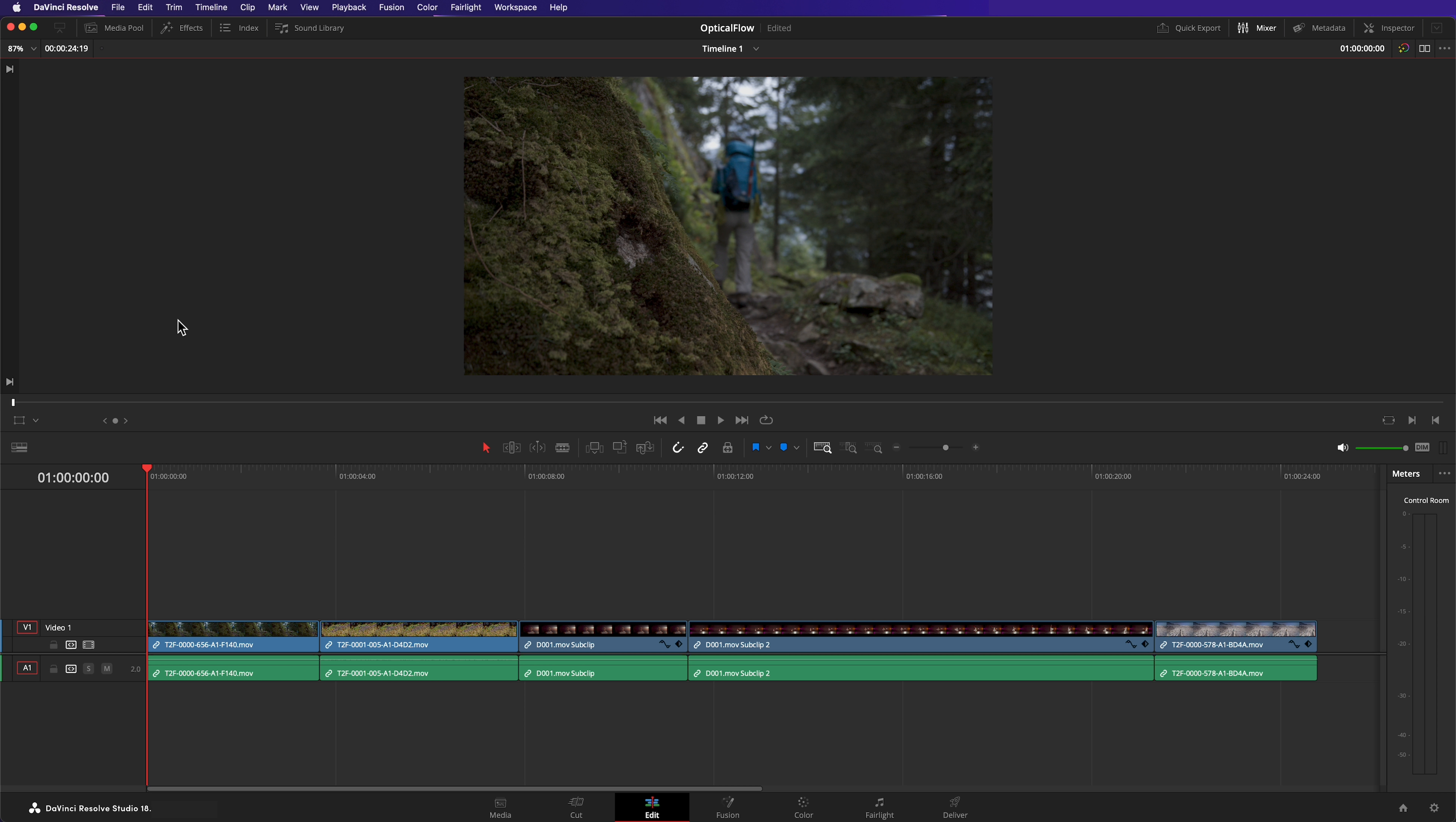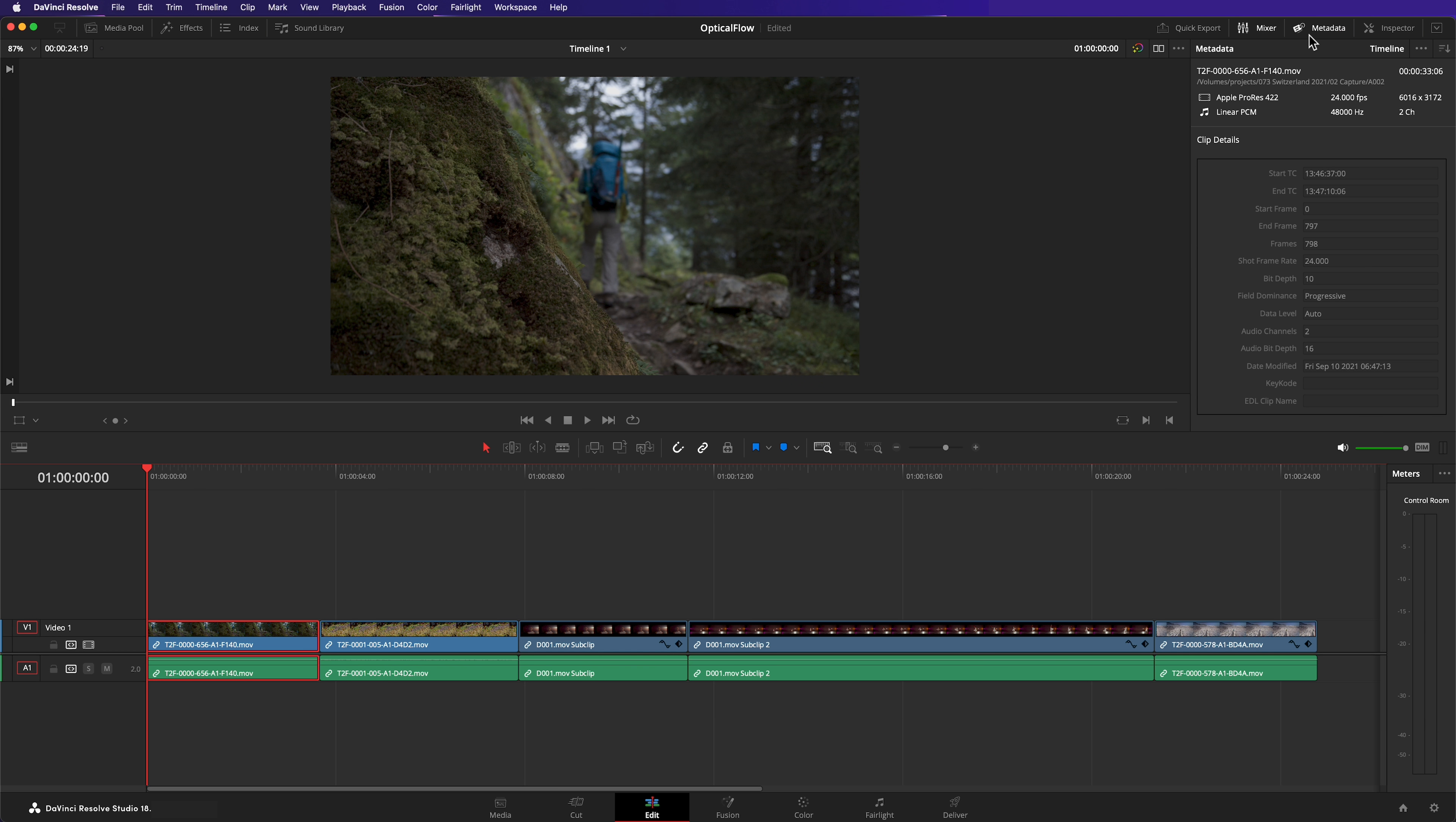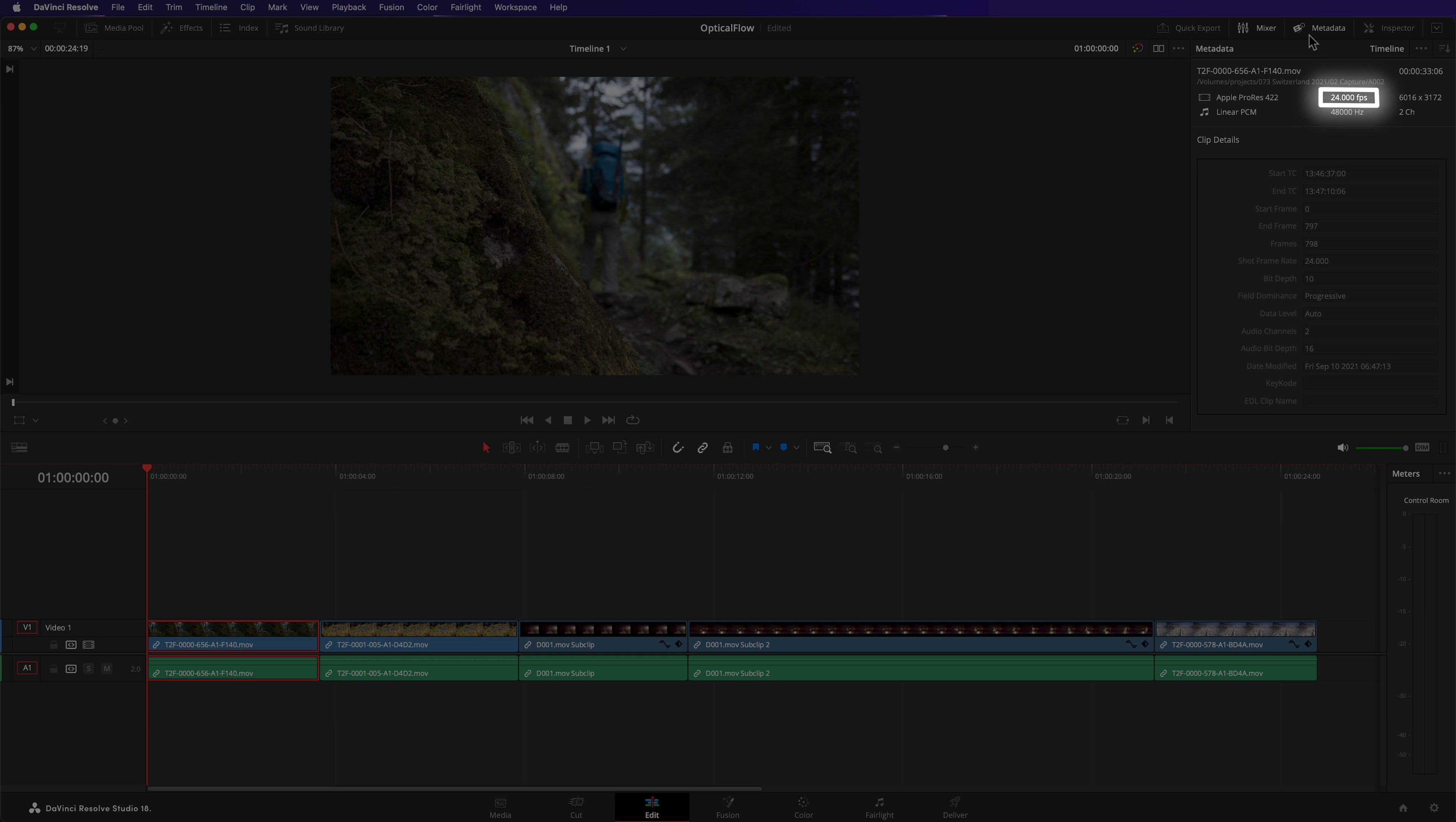I have four clips in my timeline that will help demonstrate the various aspects of optical flow. To play footage slower you must reduce its frame rate. For example, this footage is shot at 24 frames per second.